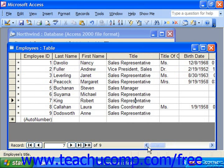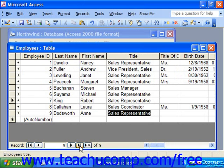You can also move through the records in the table using the First Record, Previous Record, Next Record, Last Record, and New Record buttons located in the button group in the lower left corner of the datasheet view to jump to a particular record in your table.